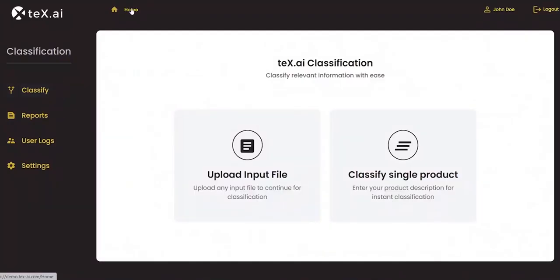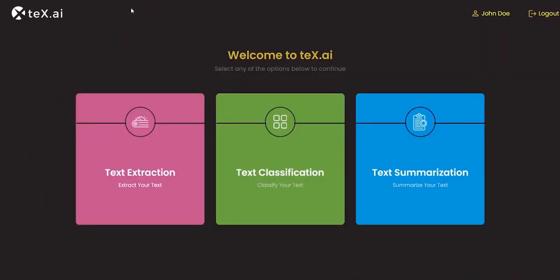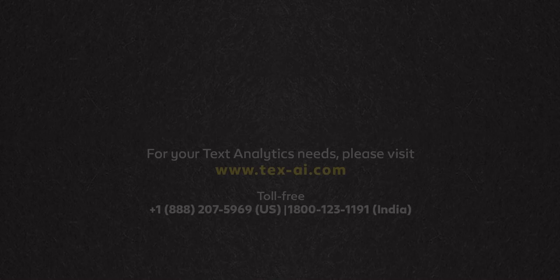Tex.ai has pre-trained product categorization modules in both English and Spanish. Other languages will be added soon.